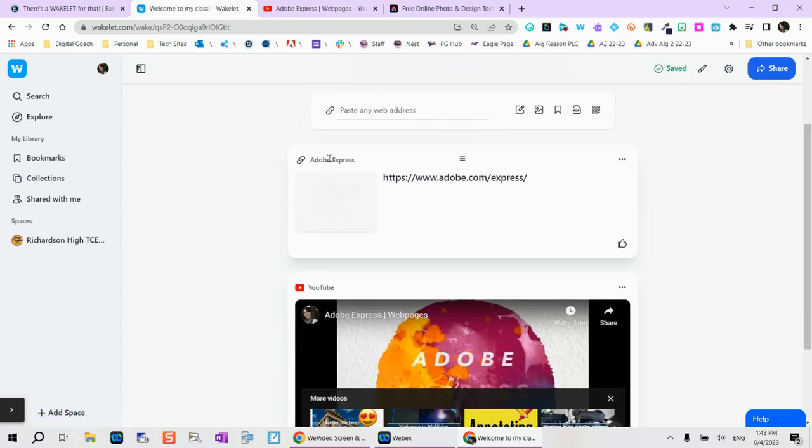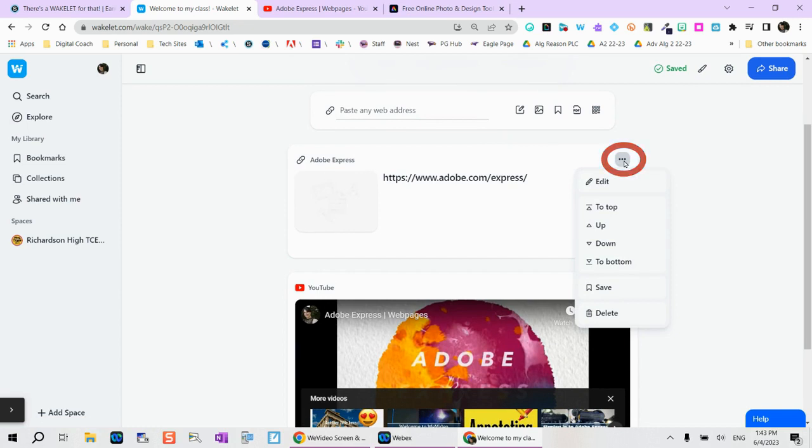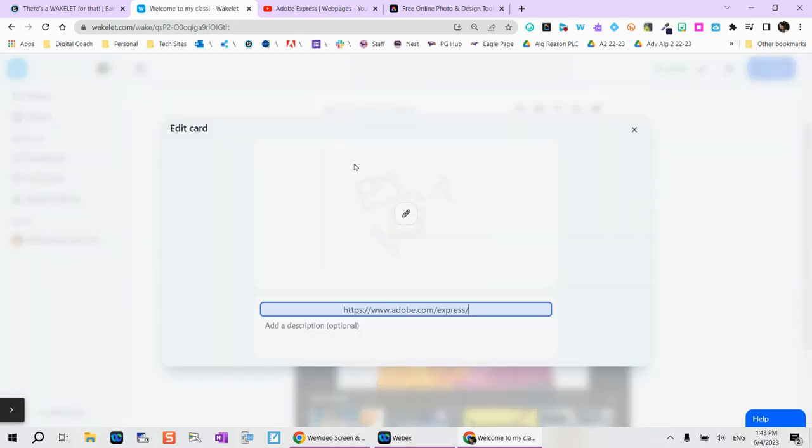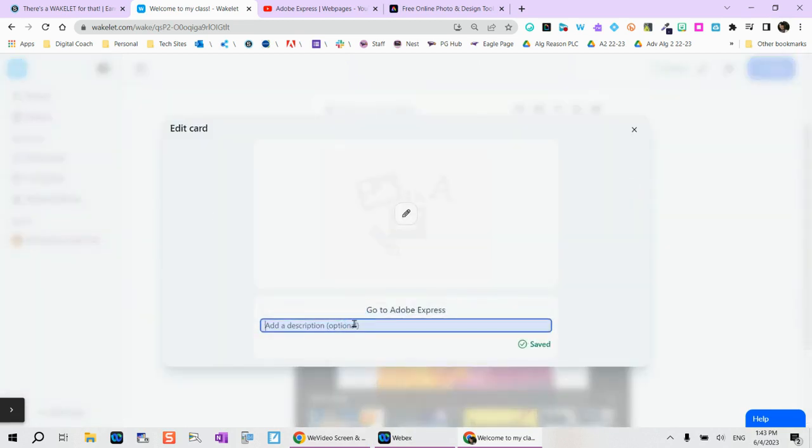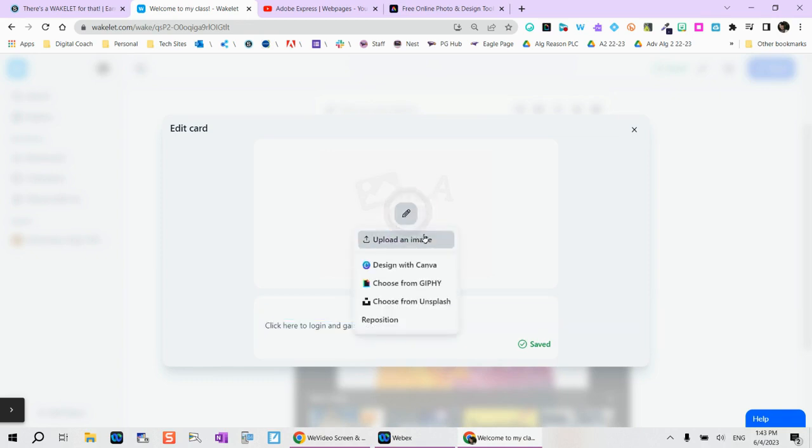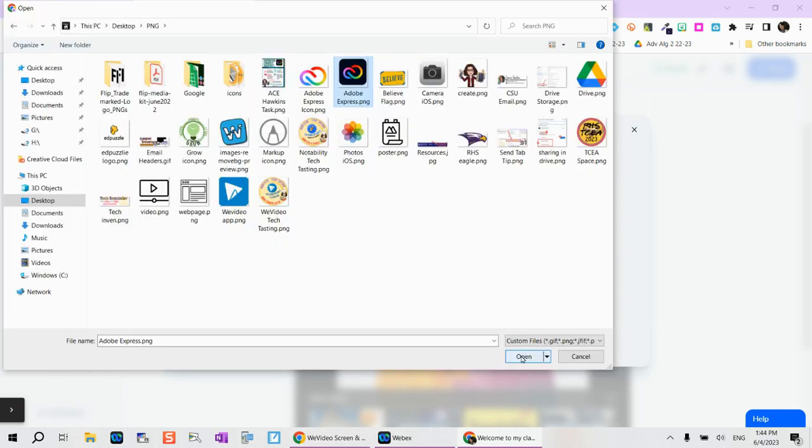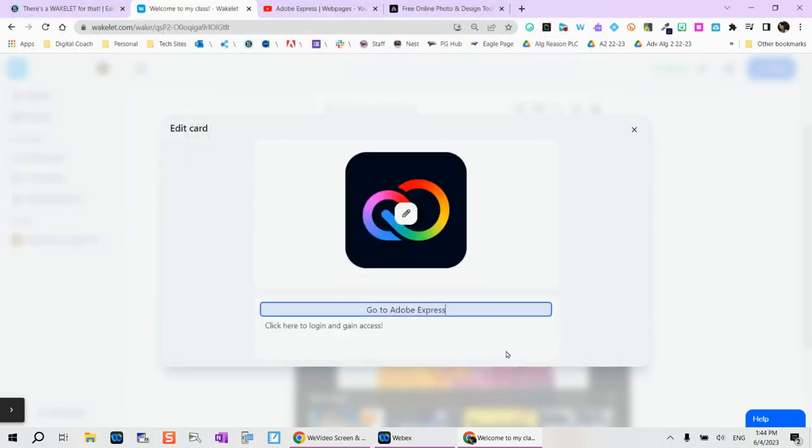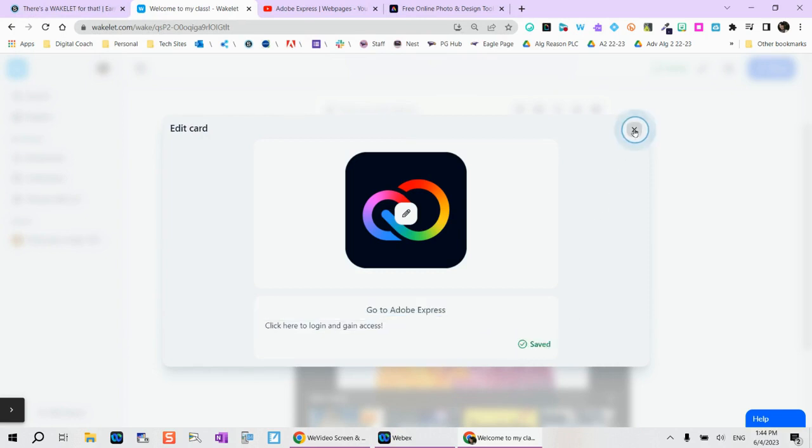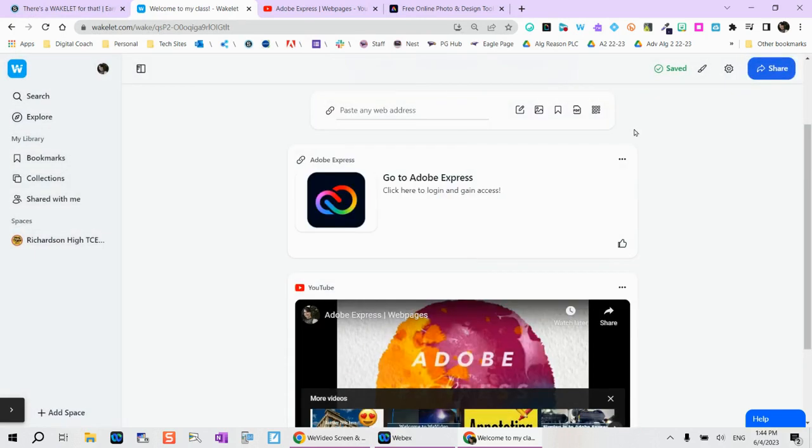So obviously this doesn't look great. If you tap on these three dots, this is where you'll notice you can move things up and down to the bottom, but I prefer the edit icon. Here I can say go to Adobe Express and here I can provide a new description. If I tap on this pencil, I can either upload an image, I can even design within Canva, I can choose an animated GIF or I can choose something from Unsplash. Here you can see I've uploaded my own image of Adobe Express so they know what that looks like. Tap on the close button.